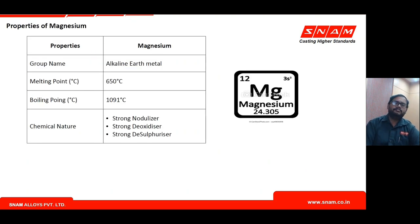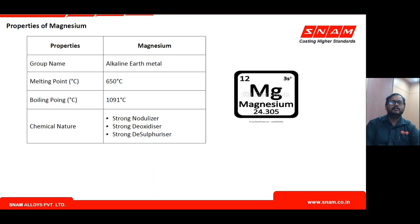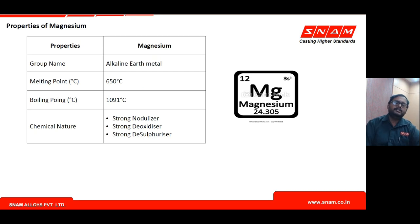Magnesium is an alkaline earth metal, a Group 2 s-block element, with a melting point of 650°C and a boiling point of 1091°C. Both temperatures are well below the operating temperatures of ductile iron treatment. This is why magnesium is very volatile and losses are high as treatment temperatures increase.